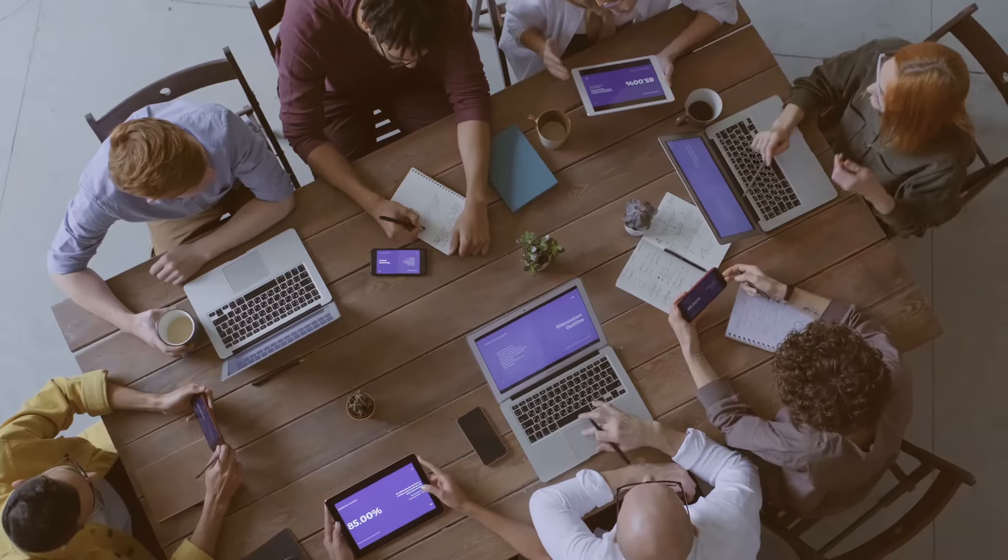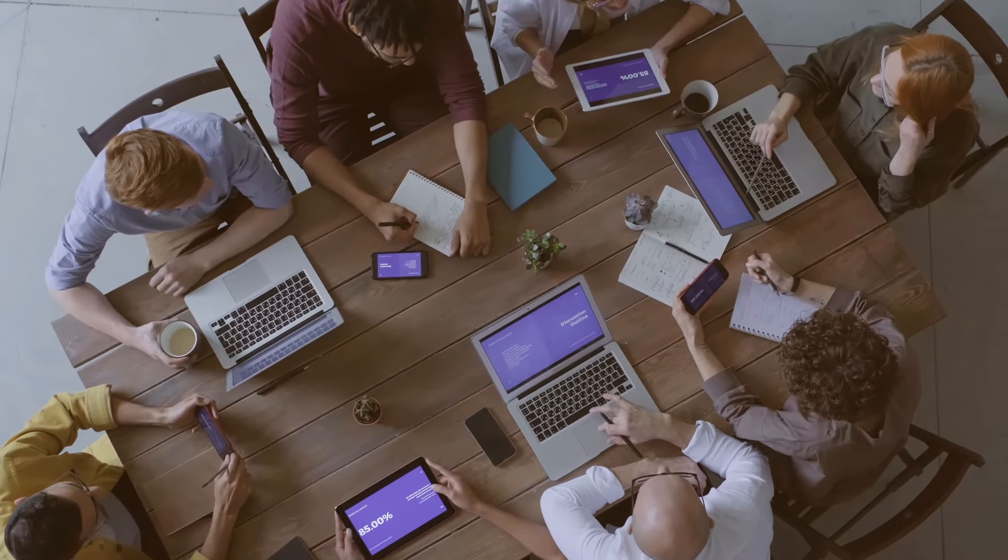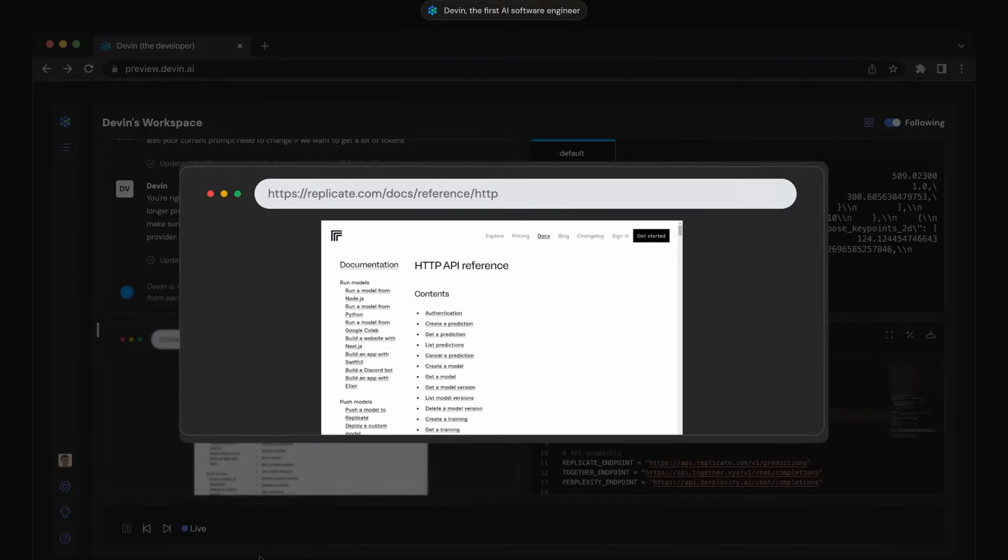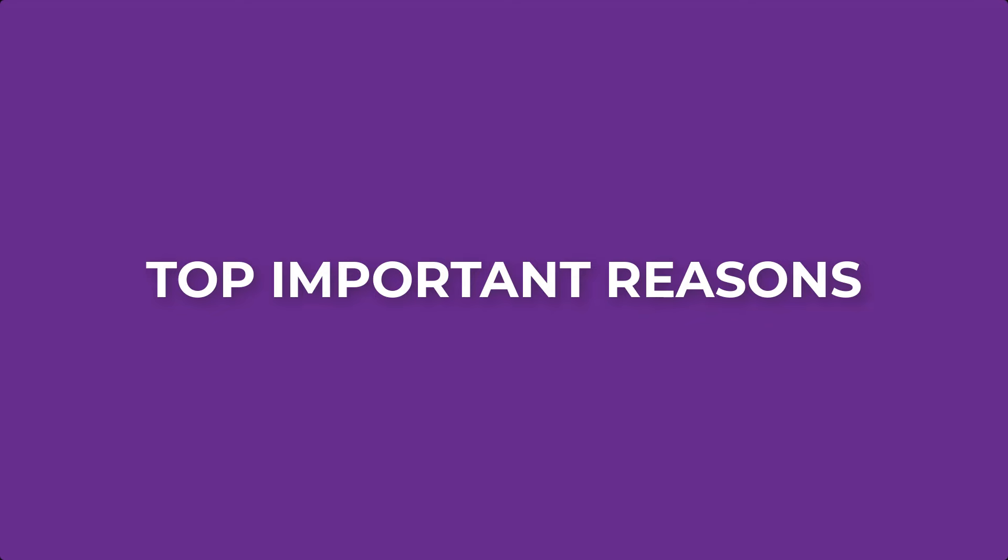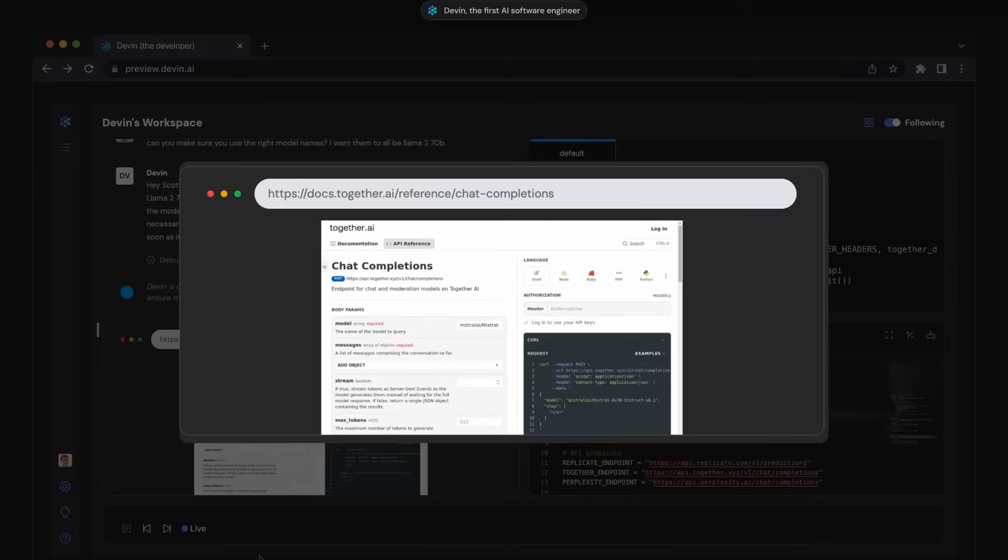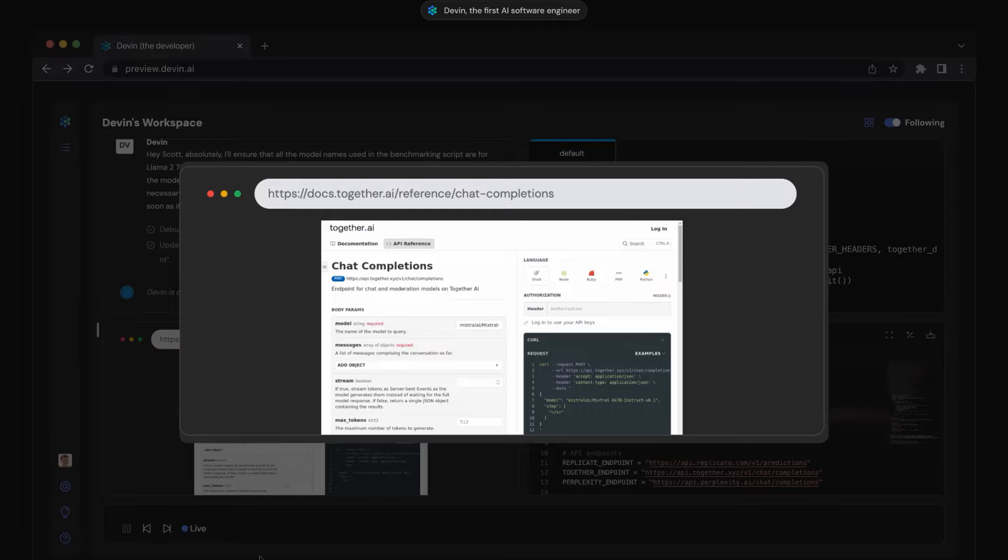But let me tell you something, you're going to be just fine. In this video, I'm going to give you a few important reasons not to panic about Devin AI. So let's dive into the details more.